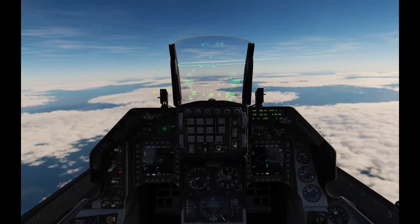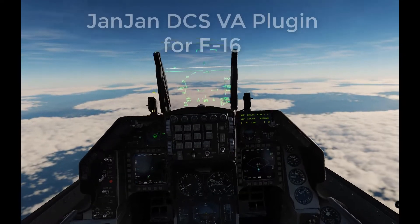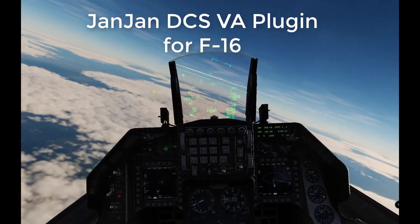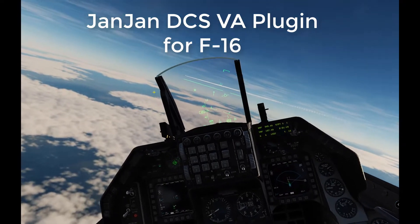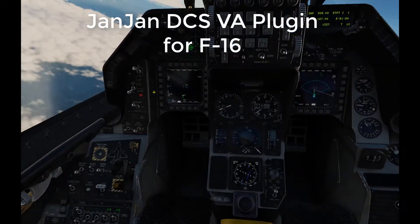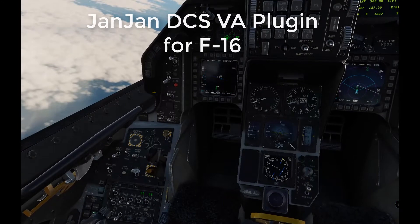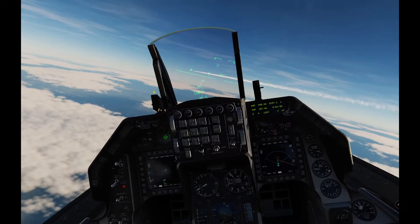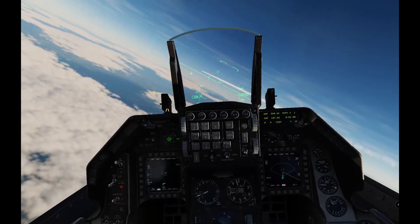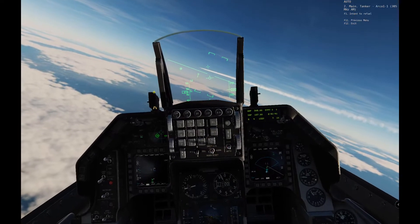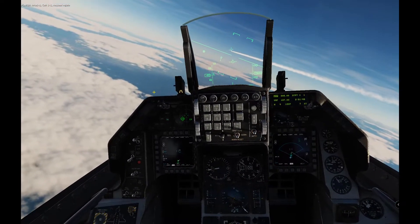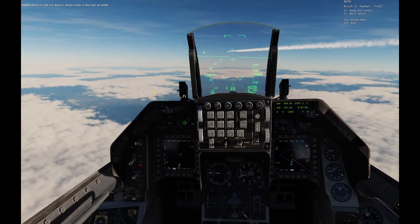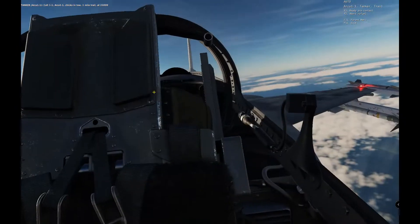Hi, welcome to John John's DCS voice attack plugin for F-16. This is the only plugin for voice attack which can do anything — it can operate the entire cockpit. Master arm off, arm off. It can send any vocal communication command, ATC call request, rejoin, and much more with special commands.